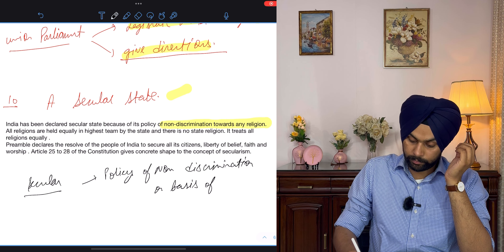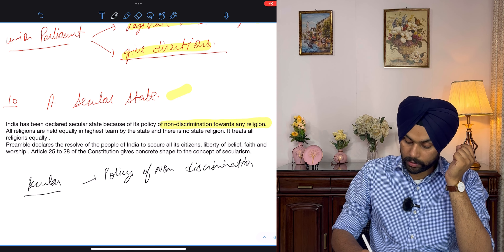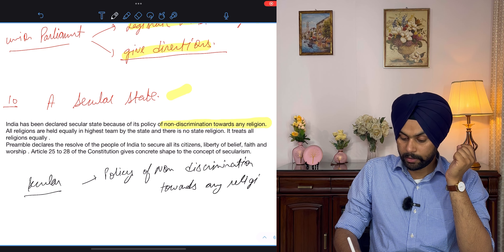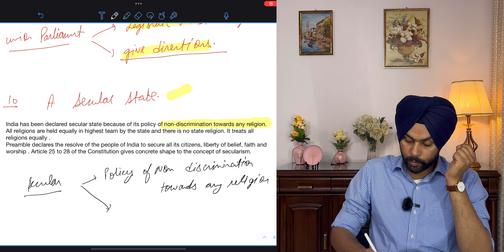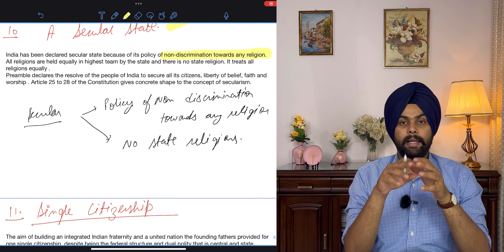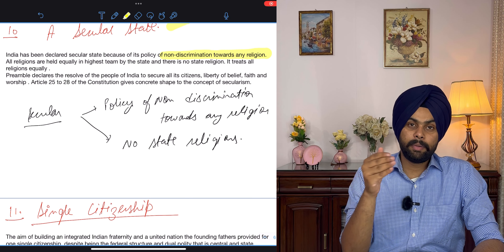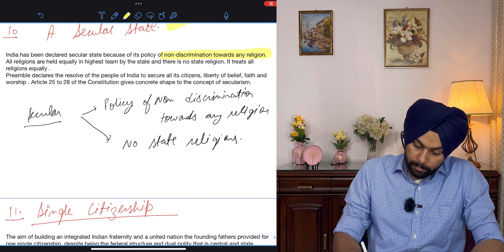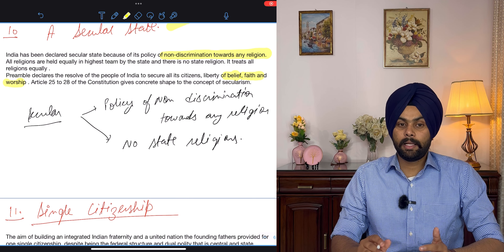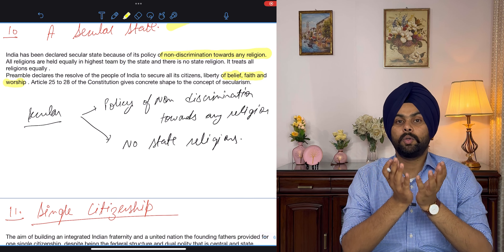The first feature is that it is the lengthiest written constitution in the world. Originally, the constitution had 395 articles divided into 22 parts and 8 schedules. At present, it has 25 parts and 12 schedules — 4 schedules have been added over a period of time. The article count remains at 395 but with 25 parts and 12 schedules now.